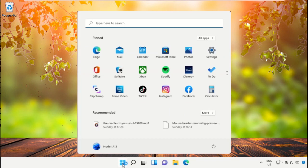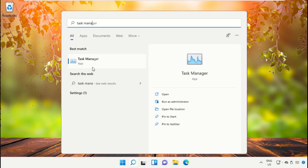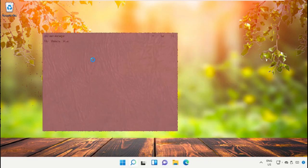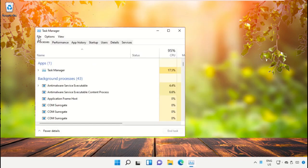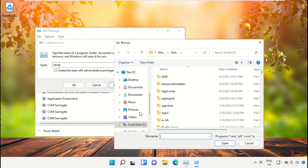Click on the Start icon, then in the search bar type 'Task Manager' and click to open it. On this window, click on File then select 'Run new task.' On this window, click on the Browse button.